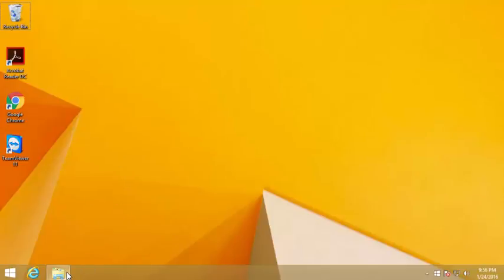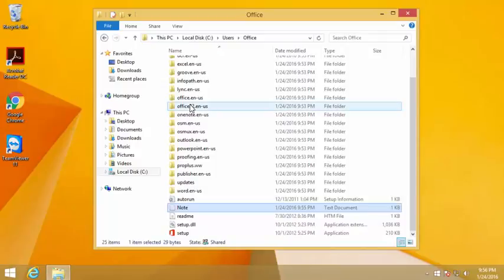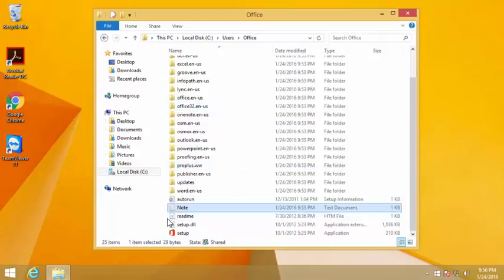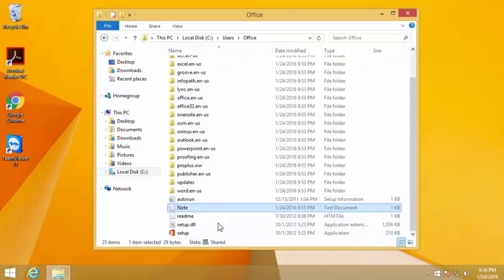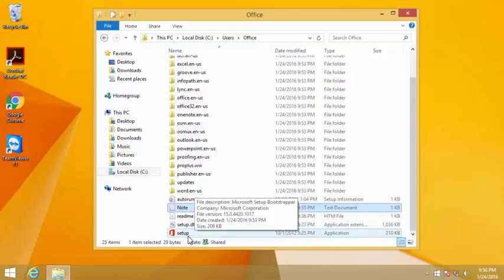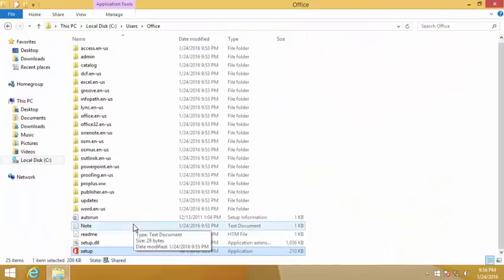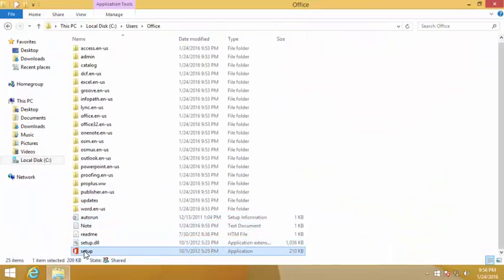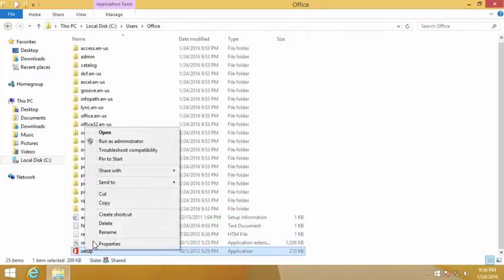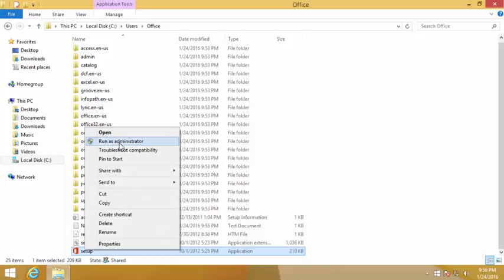Go ahead and login as admin on this computer. What I have here is a zip file extracted from the CD. Find the file that says setup and right click on it.